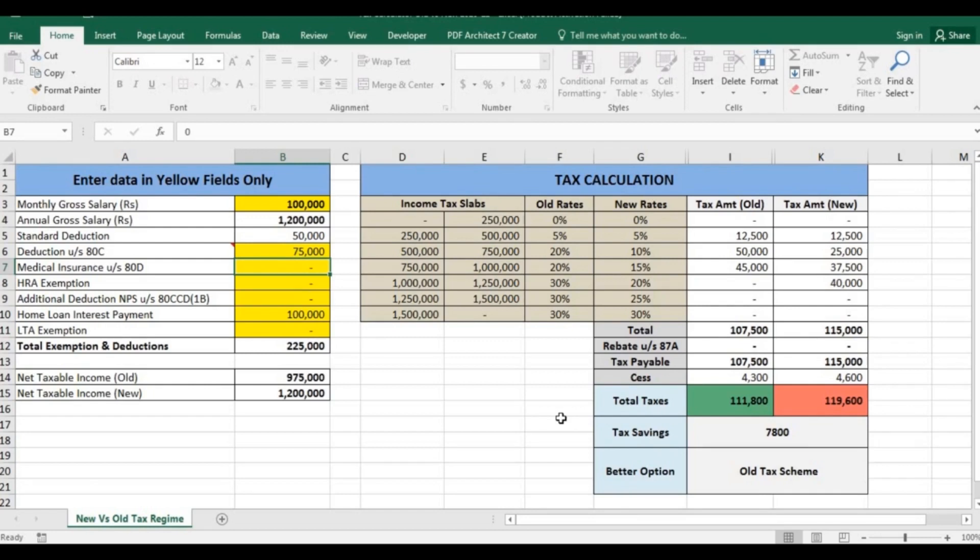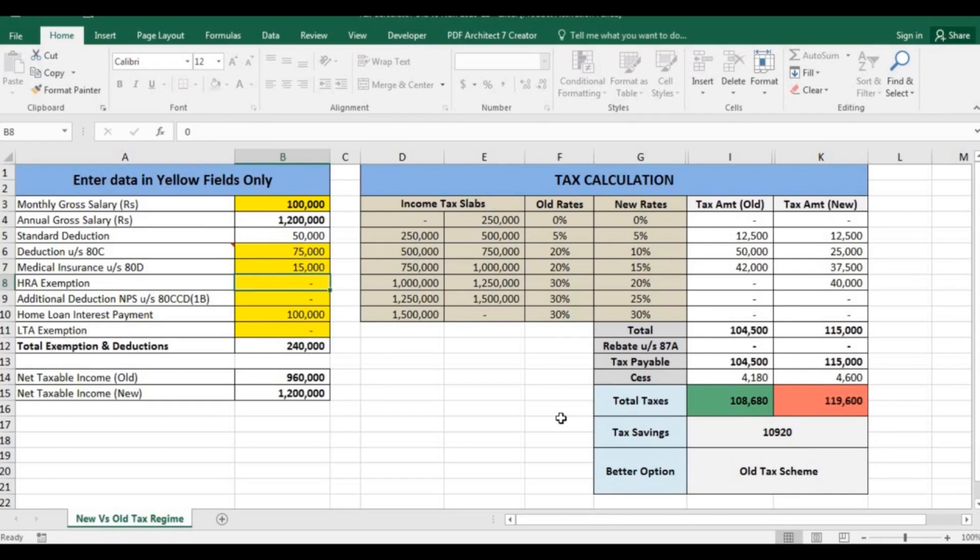Apart from this, if you have additional investment, suppose you are paying 15,000 for medical insurance for yourself and your family, you will further increase the tax saving to 10,920.